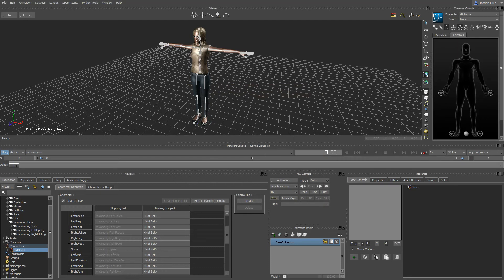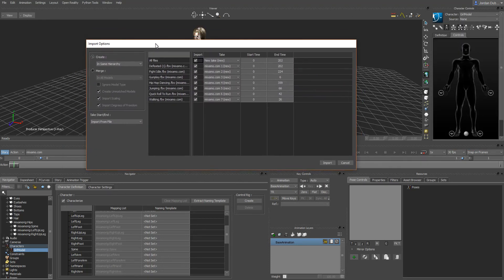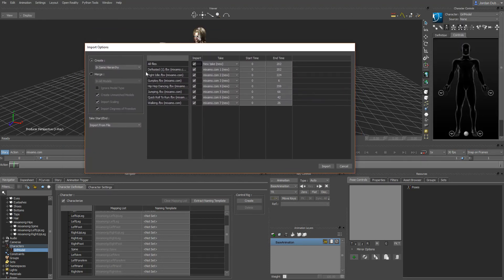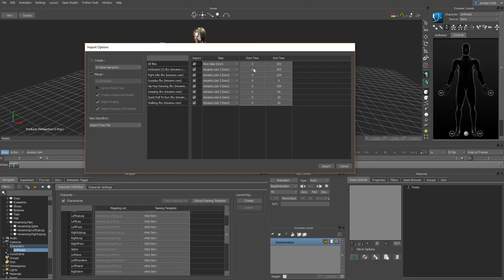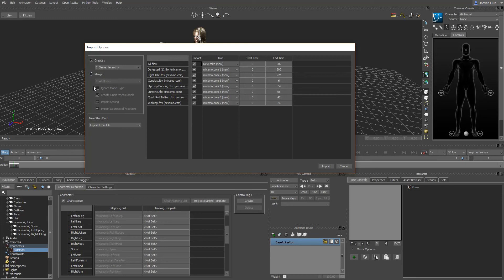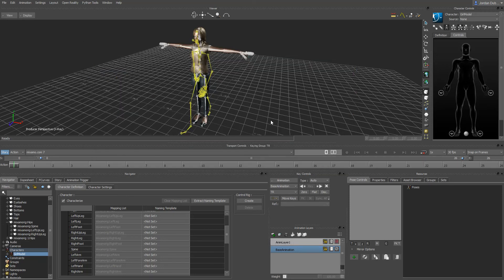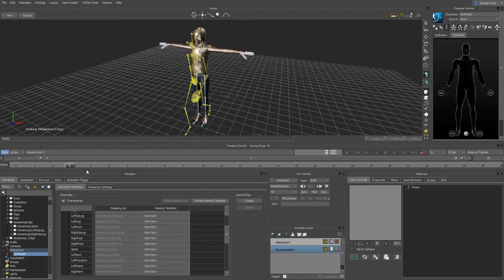What I'm going to do here is select all of them and hit open. You'll see that it brings up this menu and it has all the different files so you can check on and off which ones you want to import. You can also check their start and end time. My suggestion is to use create in the same hierarchy when doing this rather than merge in all models.